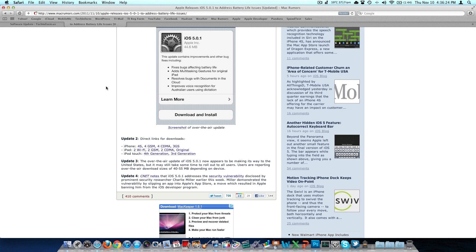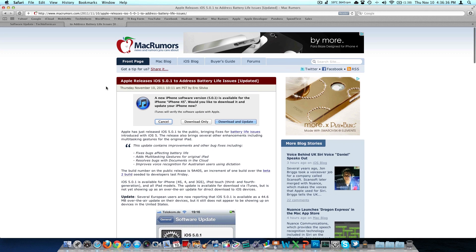There's everything that the update does as far as we know so far. It resolves some bugs with documents in the cloud and some voice recognition for Australian users using dictation. And that looks like everything.